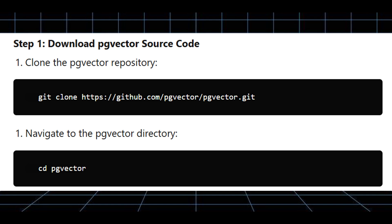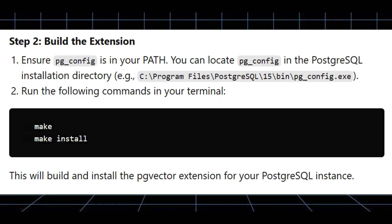Ensure pg_config is in your path. You can locate pg_config in the PostgreSQL installation directory. Now run the following commands in your terminal. This will build and install the PG Vector extension for your PostgreSQL instance.